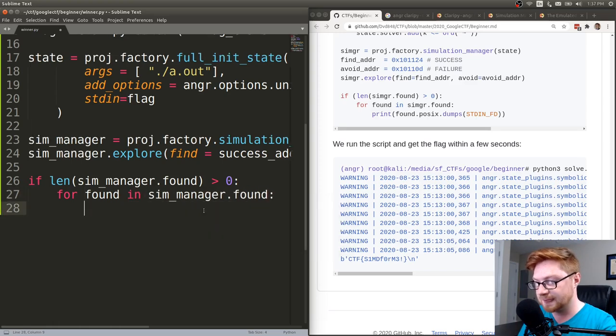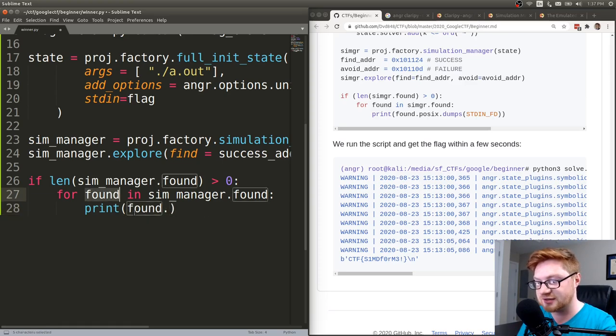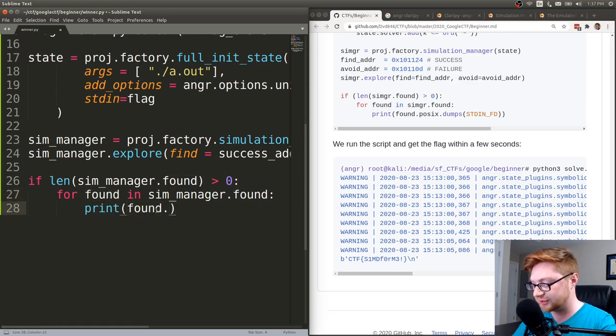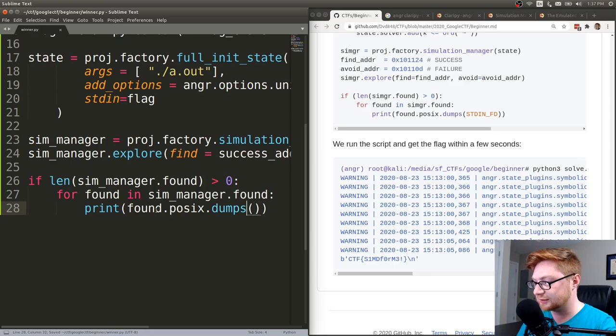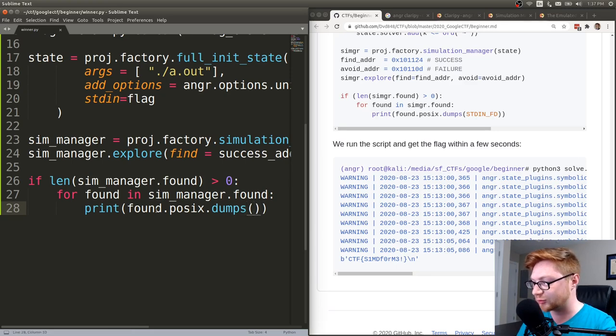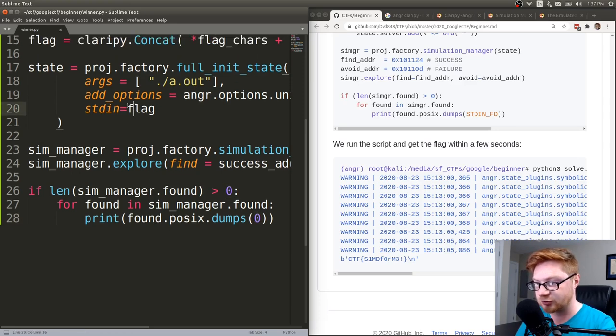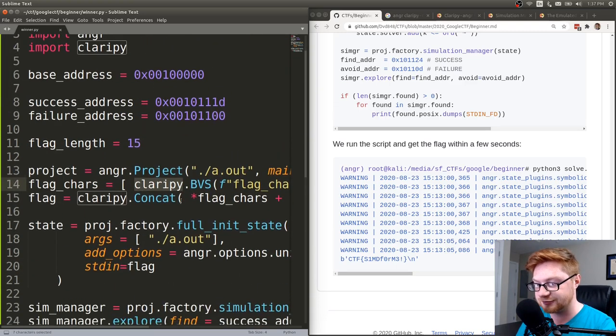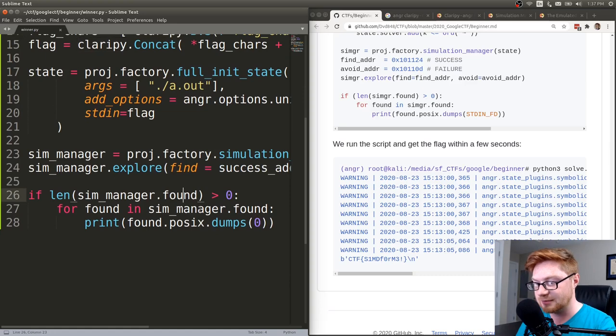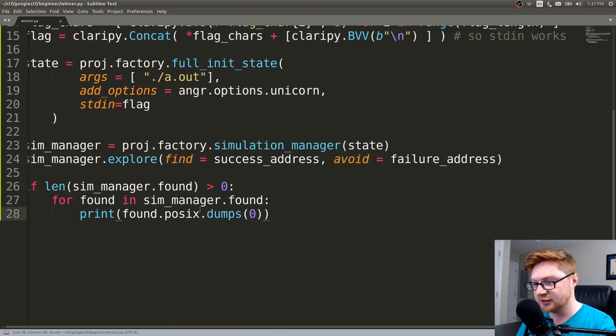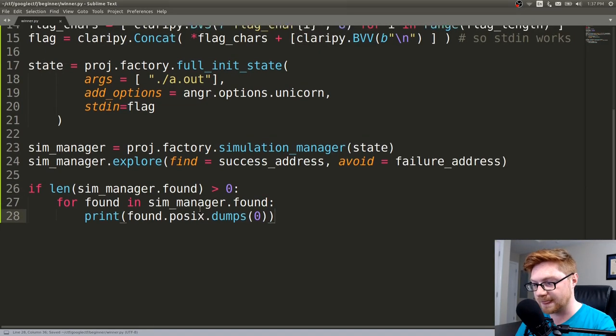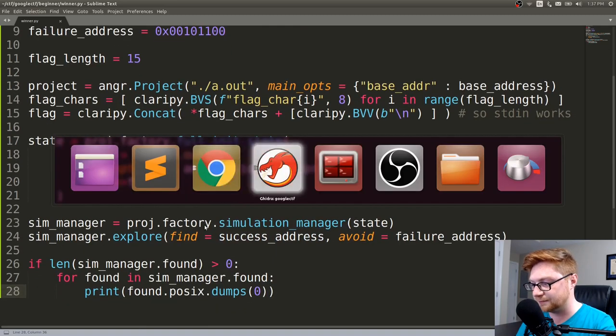Simulation managers and program states though, when we are letting anger flow through and work through and simulate all the potential inputs and work that maybe this will work with. Anyway, let's go ahead and grab our code here to initialize that state. We'll go ahead and create a state and we'll make that to be our project factory and it's full initialize or init_state. If I can type, state with these arguments here, we'll specify args to be running our program ./a.out. And maybe we could have captured that if we needed to.